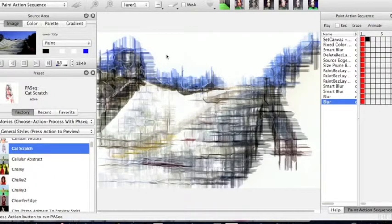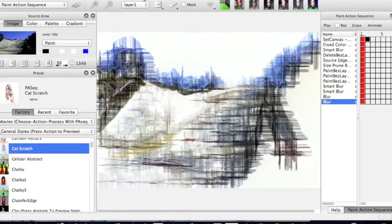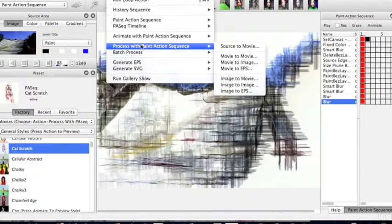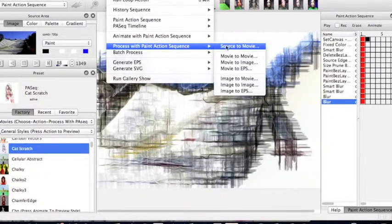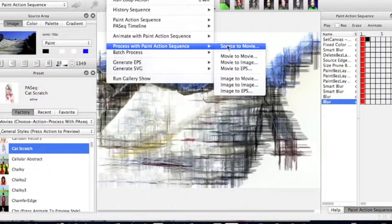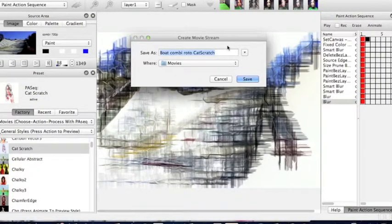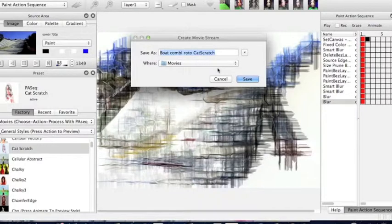Once you've done that, you need to go further up, and you are going to click on Action, and this one here that says Process Paint with Action Sequence, and source it to Movie. When you source it to Movie, you'll find that it will start to render it frame by frame, once you've given it a name.